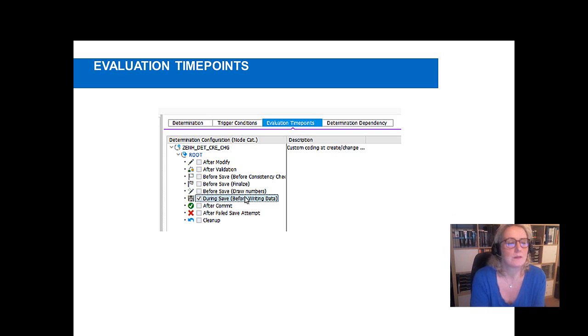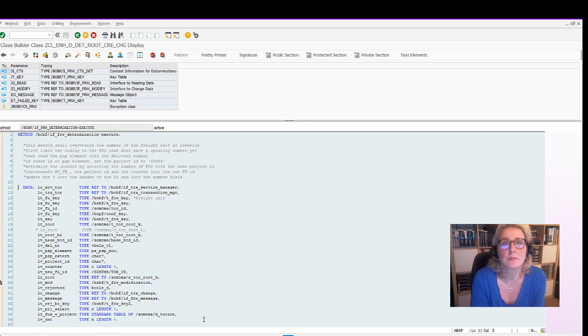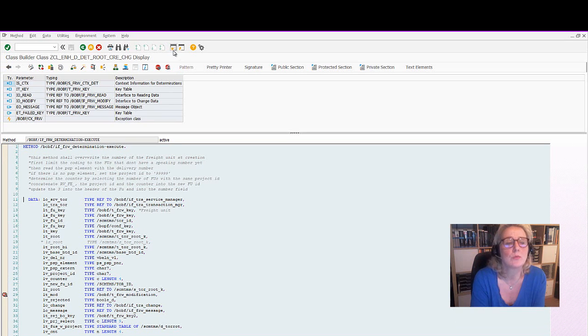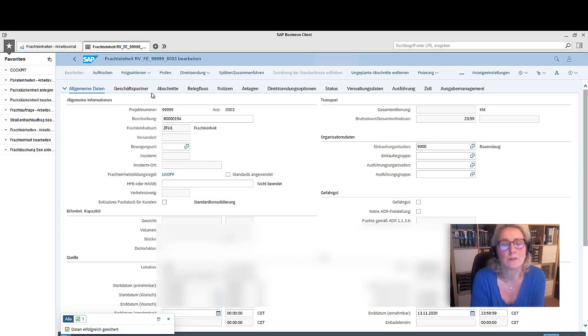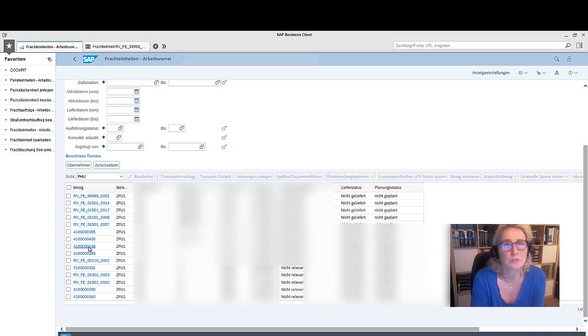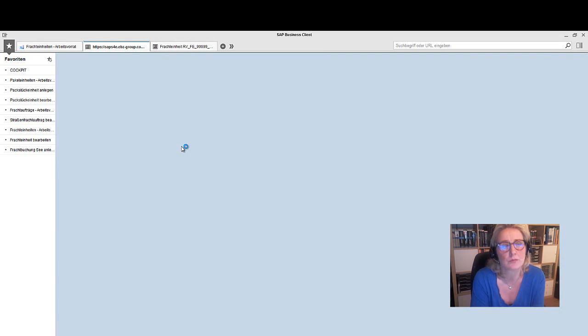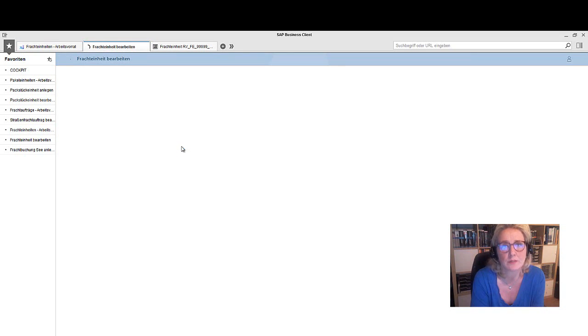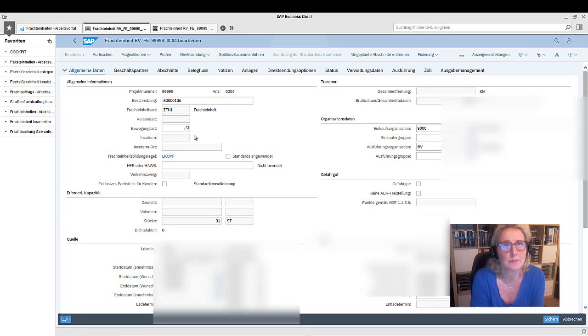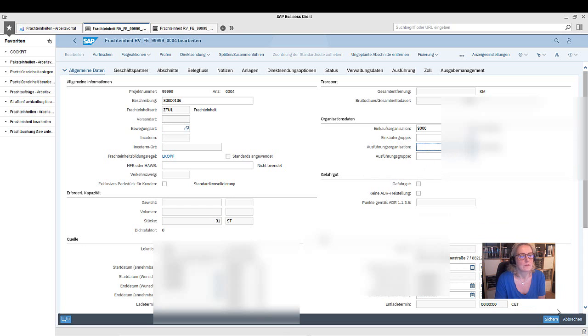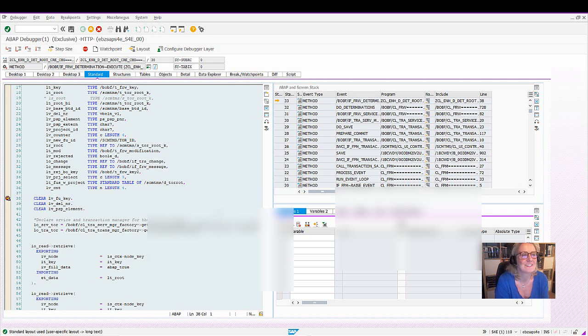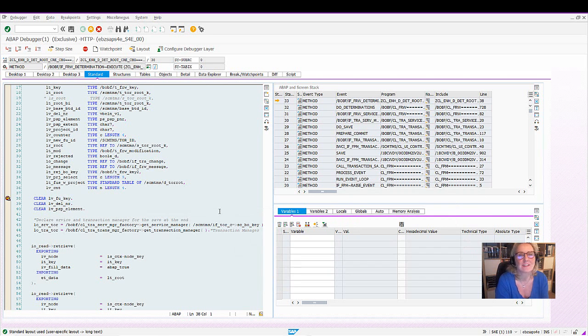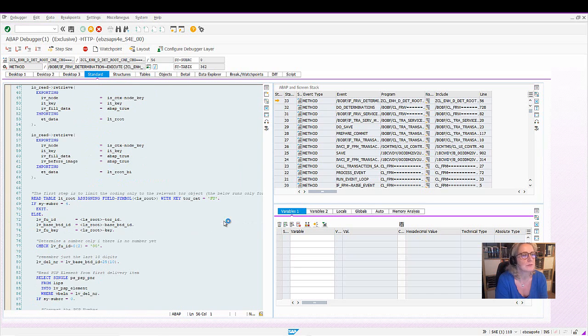In the meantime, we came to the testing of the freight unit. So here we are in a freight unit, and in order to trigger the development, we are going to set the breakpoint in the coding, and then we are going to change something in the freight unit. And when we save it, the custom coding will be triggered. So let's see how it happens. So we are in the FU, we are changing something in the FU. I'm logged on in German. It's fine. I think you understand, it's the planning and execution group what we are changing, and we are going into the debugger.